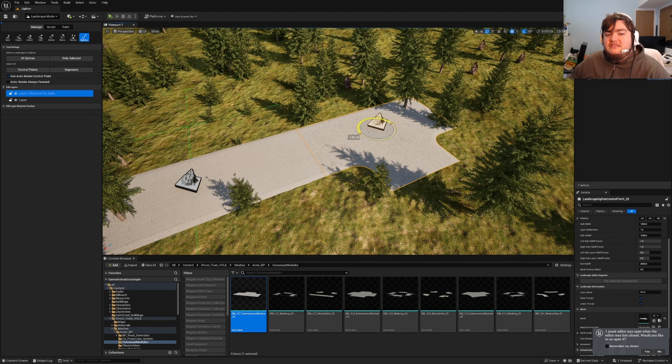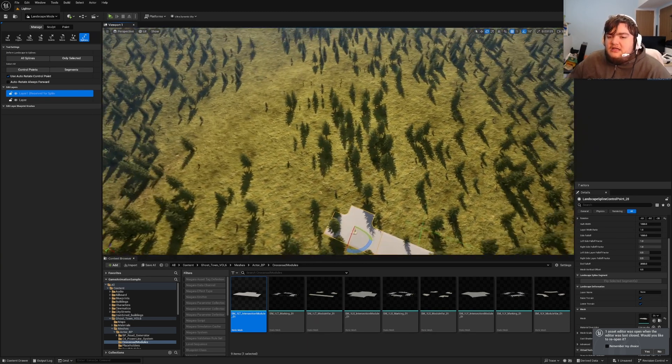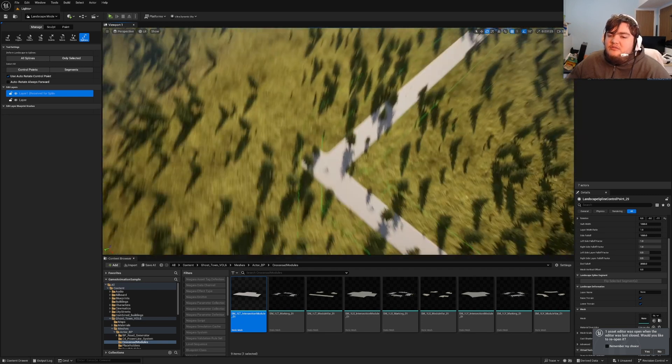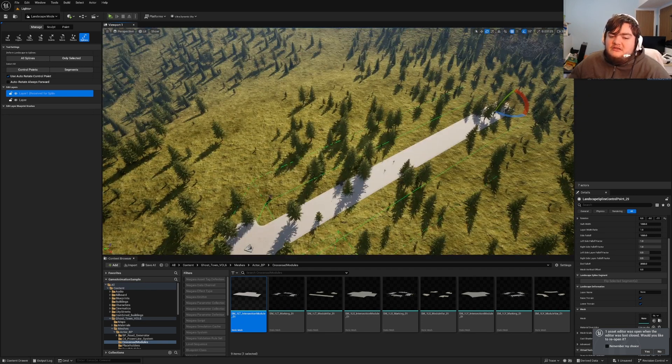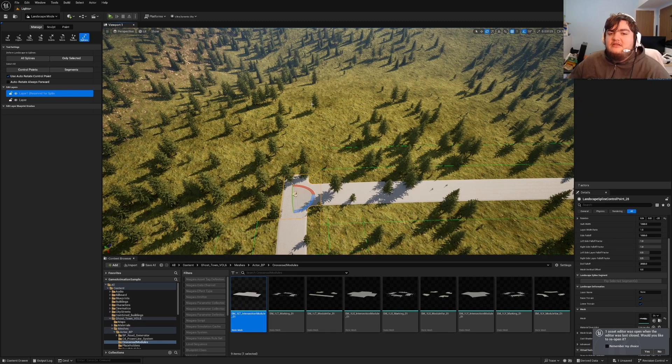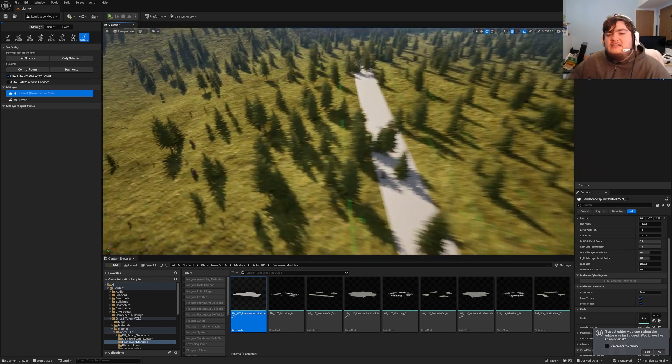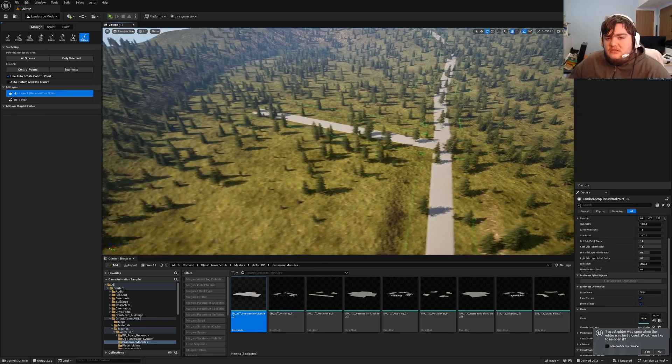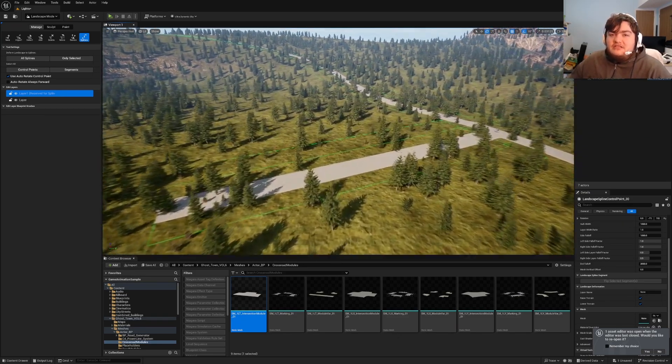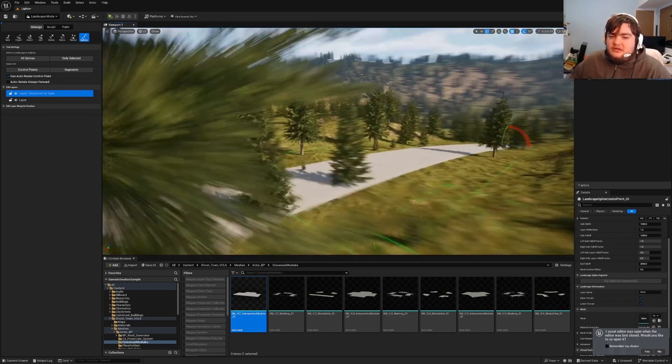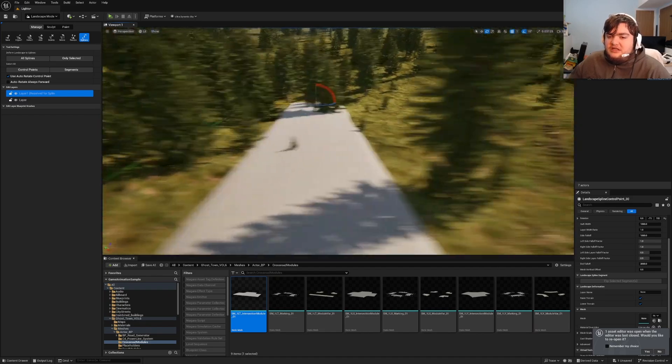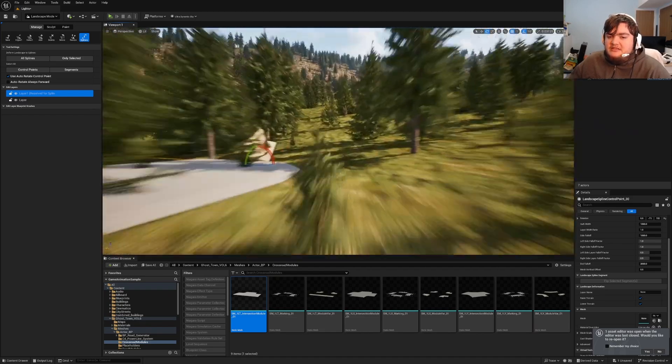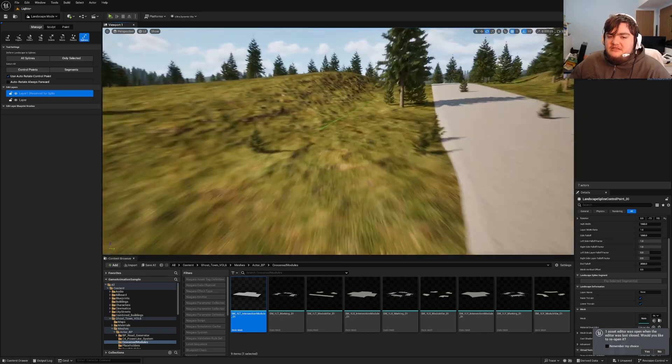From here I can hold control and click somewhere else, and boom, now we have a turn initiated. If I click the original control point and hold control and click again, we have created a T-shaped turn. You can use this to design your entire city if you want to. These green lines go all the way out and flatten the landscape all the way out to this point.